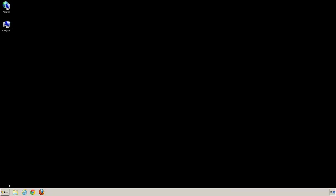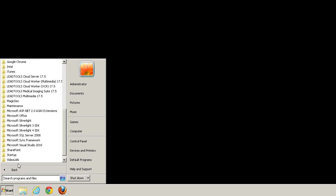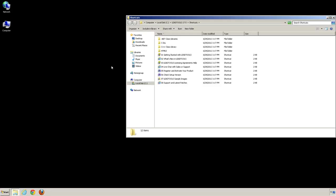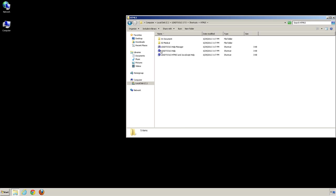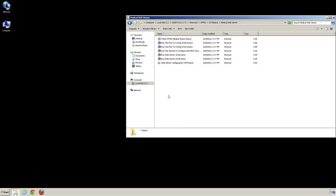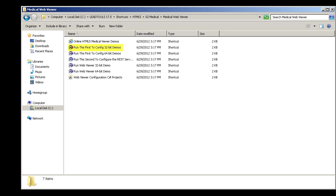Now that the toolkit has been installed, we'll need to set up the LeadTools Medical Web Framework. Let's start by browsing to the HTML5 directory in the LeadTools Program Files and selecting Medical, then Medical Web Viewer. You'll see that we have some aptly named shortcuts. You'll run this first configuration demo to install and configure the PAX Server Framework.